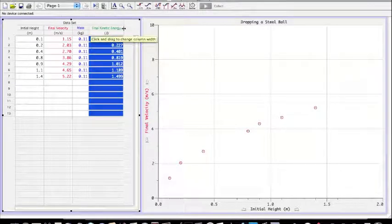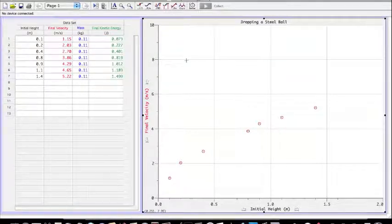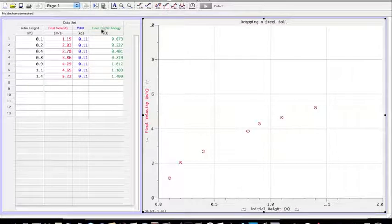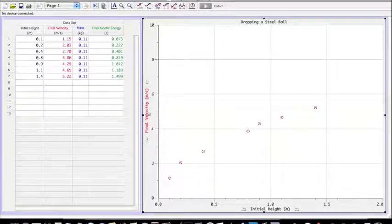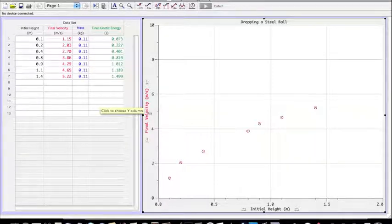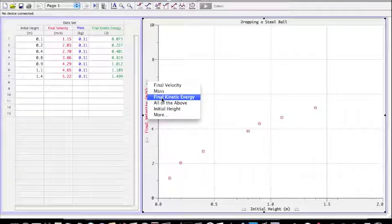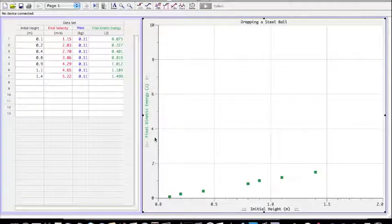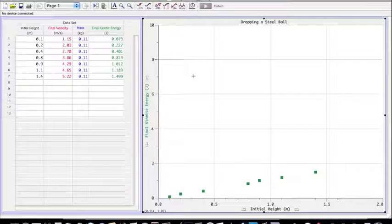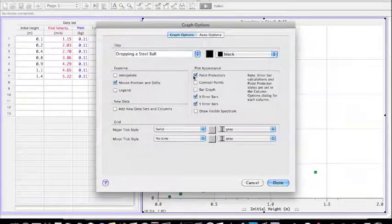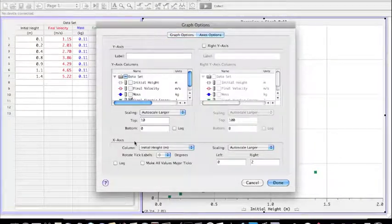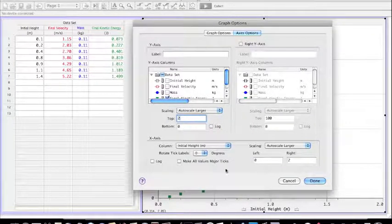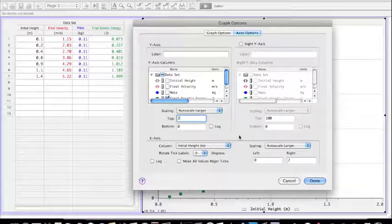So last couple things I want to show you. After I've calculated this final kinetic energy I'd like to graph it on my graph, that is instead of graphing final velocity versus initial height I'd like to graph final kinetic energy versus initial height. To do that, to change the value that's graphed on this vertical axis I just click on the title of whatever is being graphed on the vertical axis and I select some other value here. For example, I can select final kinetic energy and it changes the value of what's being graphed. In this case I've got a scaling problem. It has smushed everything down here because these numbers are so much smaller than the final velocity numbers but we know how to do that from the last video. We can just double click on this main graph region here, go to axes options and change the y axis to say from 0 to 2 because this value is at most 1.499.